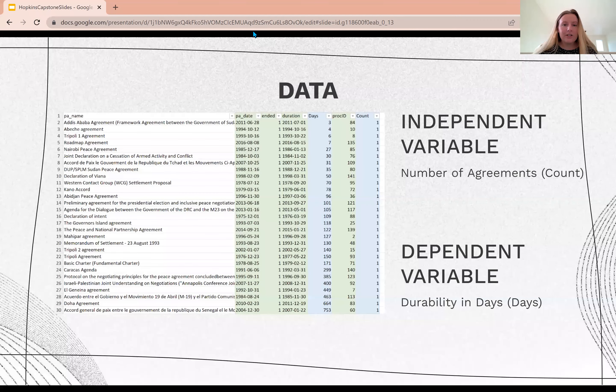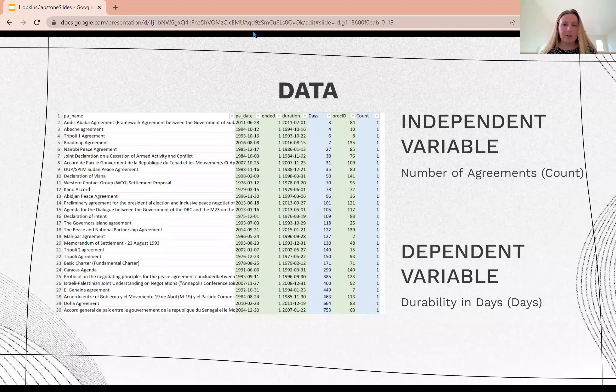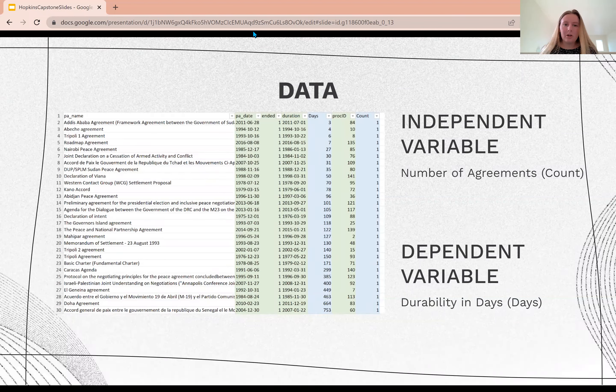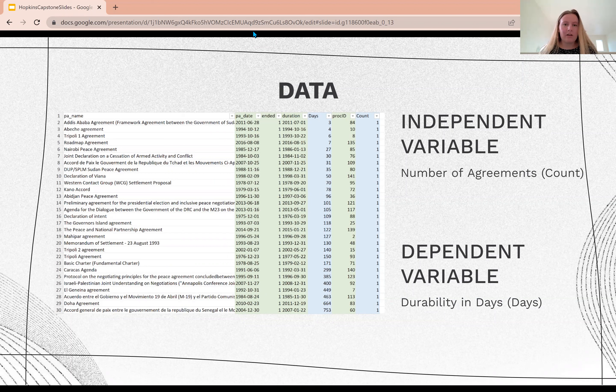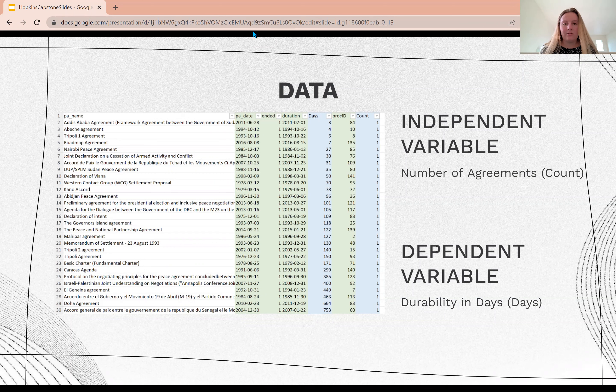On the left here you see a sample of my database. The green represents the pre-existing UCDP data, with the notable alteration that for peace agreements that are still in effect, I had to input the day of my calculation to effectively generate my unique variables which are represented in blue.